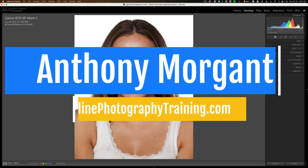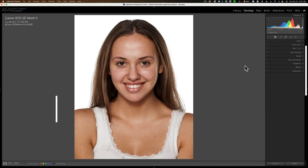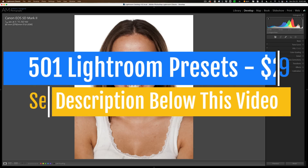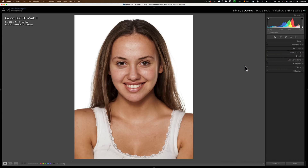Hi everyone, Anthony Morganti here. As many of you probably know, there's been some new masking features added to the latest version of Lightroom Classic, specifically Lightroom Classic version 12. In today's video, I want to talk about those masking features that pertain to portraiture. With these new masking features, you're able to edit individual features of a person independently of one another, meaning you could easily whiten a person's teeth and then easily soften their skin and so on. I'm going to show you everything I know about these new portrait masking features.